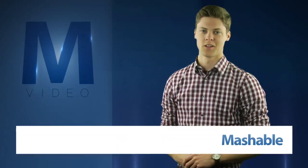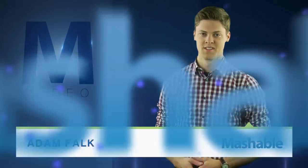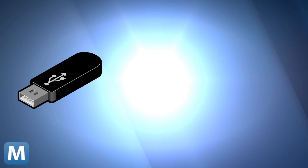For Mashable, I'm Adam Falk. Where do you store your important documents? A thumb drive? Probably not.